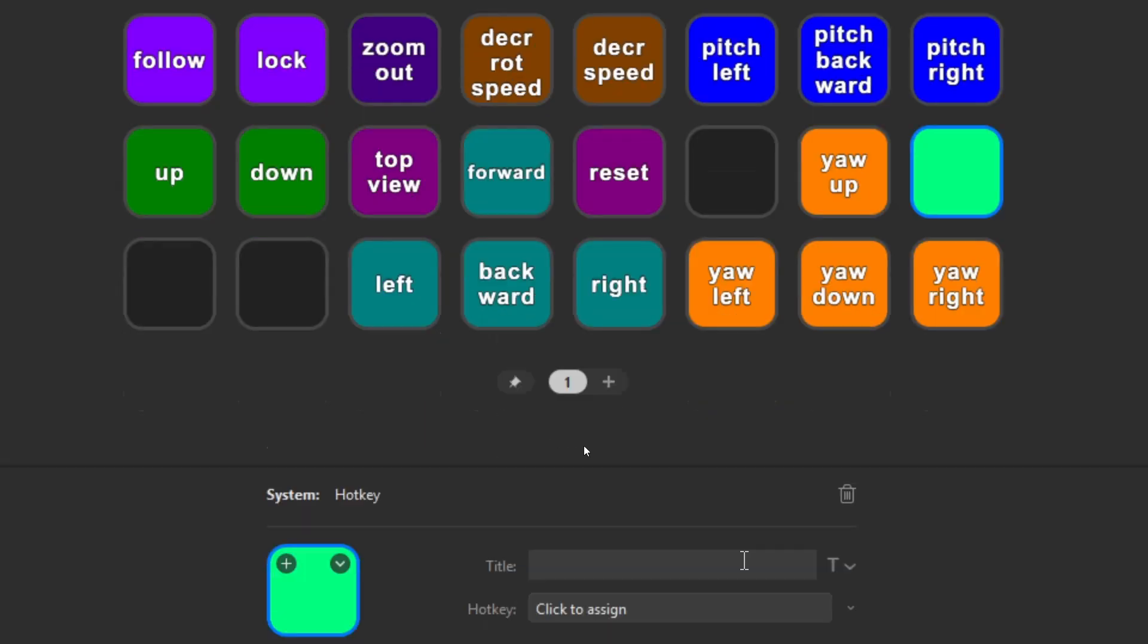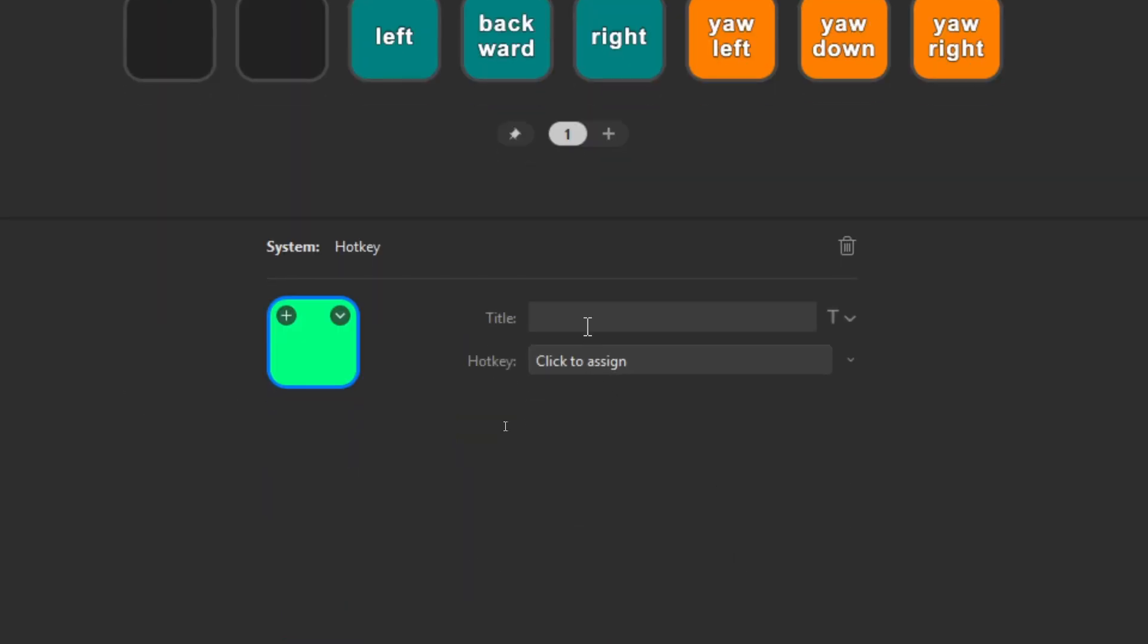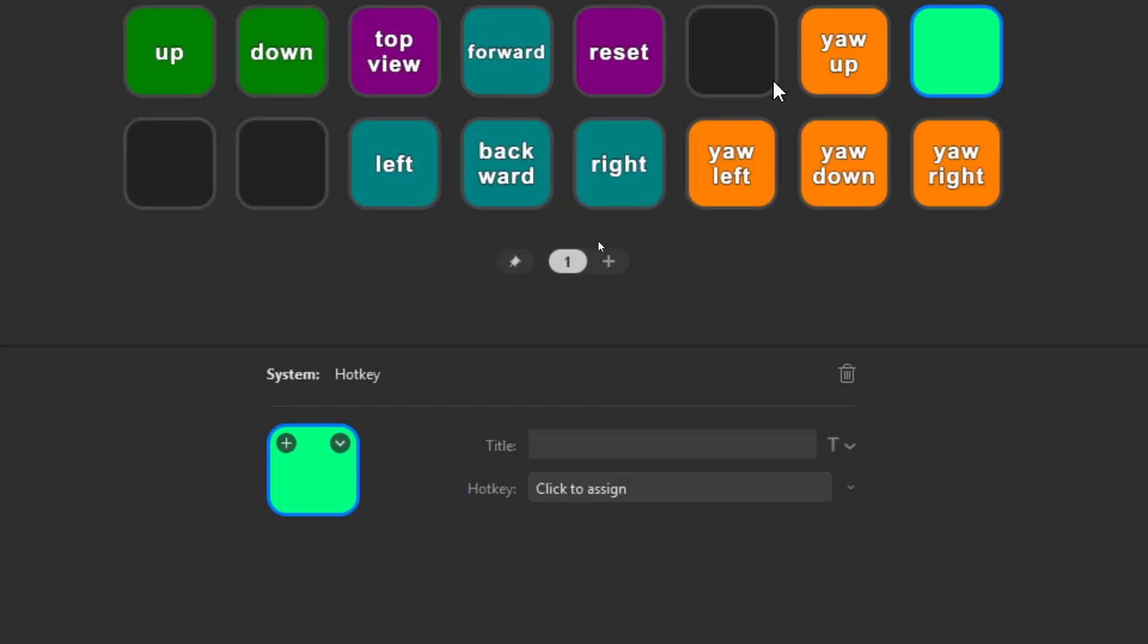Once you've done that, you need to configure the title and the hot key. To assign the hot key, simply assign the button or button combination which you're going to press. And the title is the title which is shown here. By default, the keys being pressed are also the title, but that's not very useful.